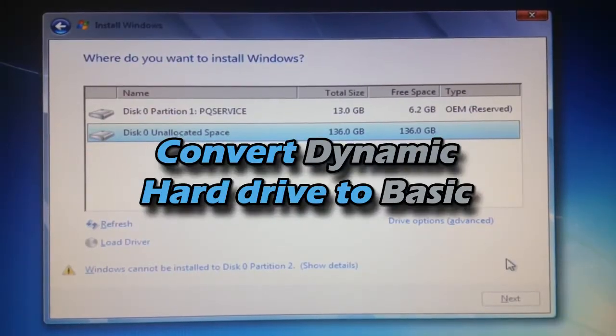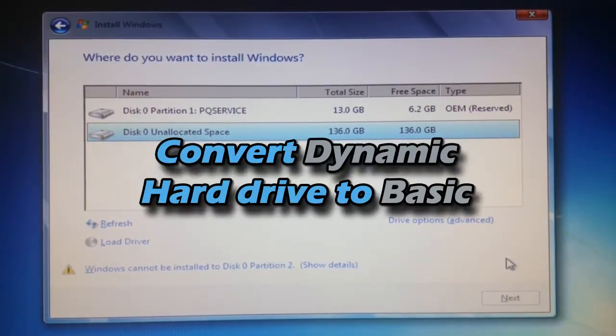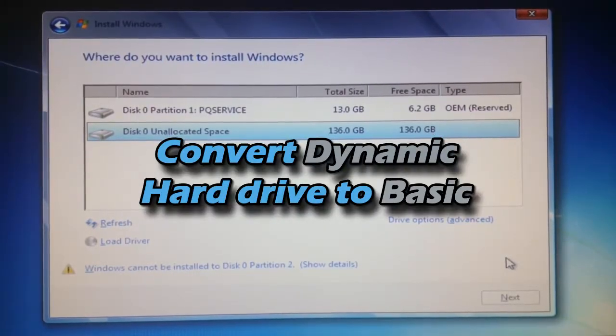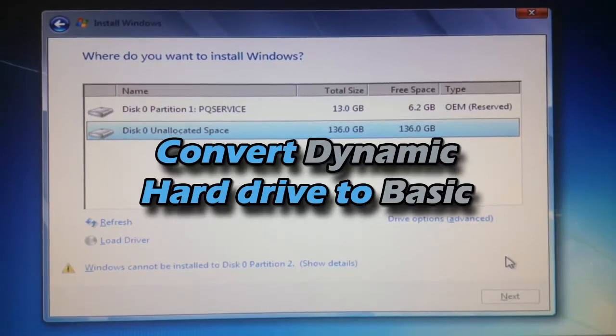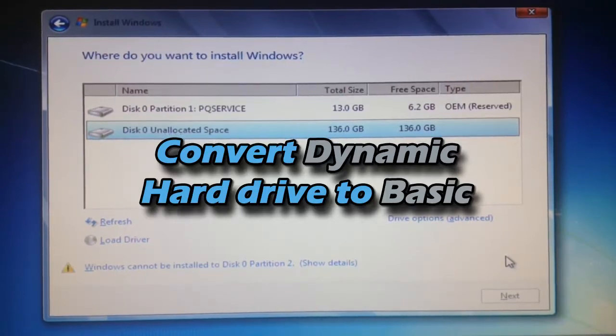Hello YouTube, this is PSP Slim Hacks and today I'm going to show you how to convert your hard drive from dynamic to basic.